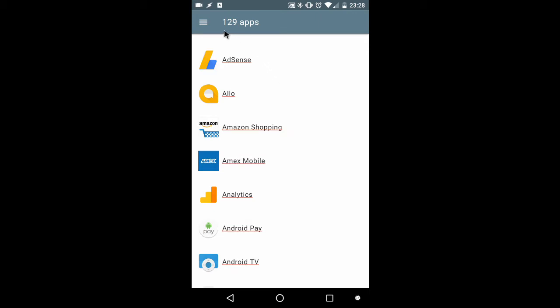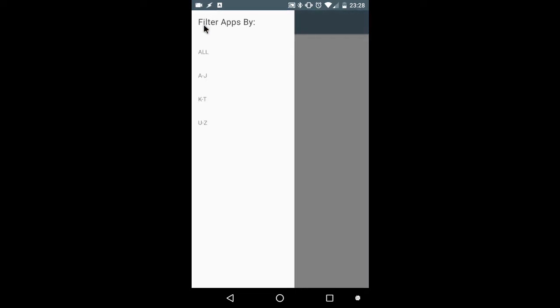However, one of the main differences is I've got a hamburger menu on the top left corner. If I click the hamburger menu, a side navbar opens up and I can filter the apps by any of the items in the list below.